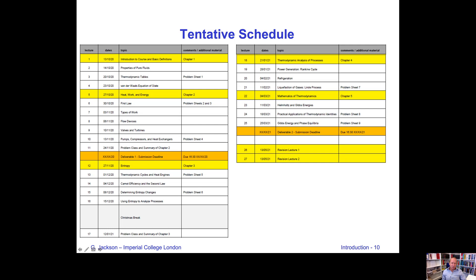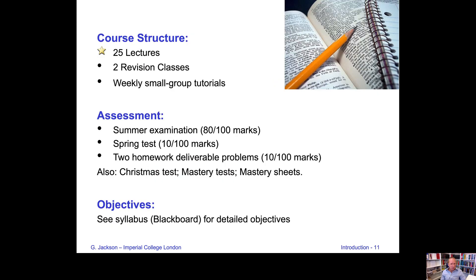You will also see that there are two deliverables — homework assignments — through which you can earn 10% of the available marks by solving two problems and handing them in. We also have two revision classes scheduled before the exams, around the 13th of May. To summarize the course structure: 25 lectures, two revision classes, and weekly small group tutorials where you work through homework problems and problem sheets. Solutions to tutorial problems will also be posted on Blackboard.